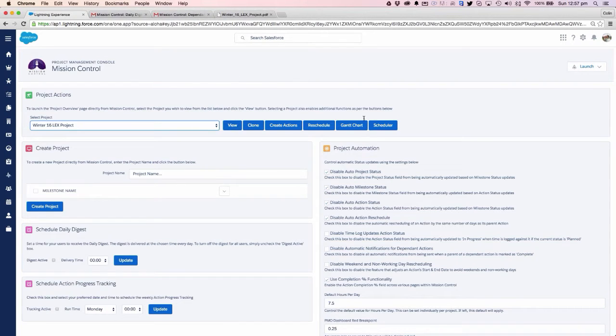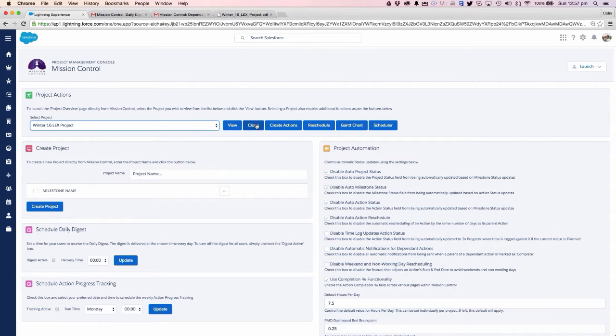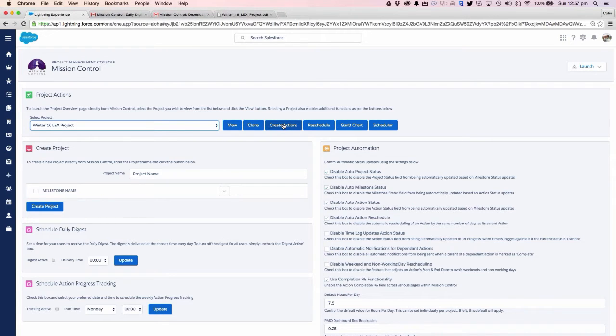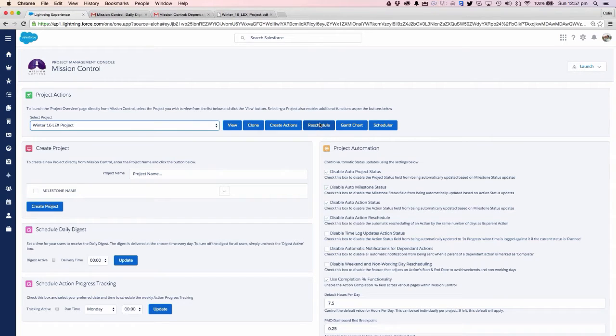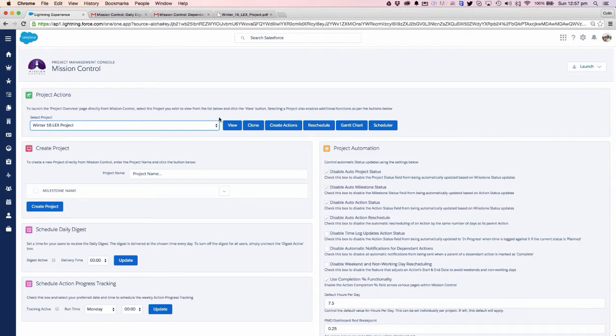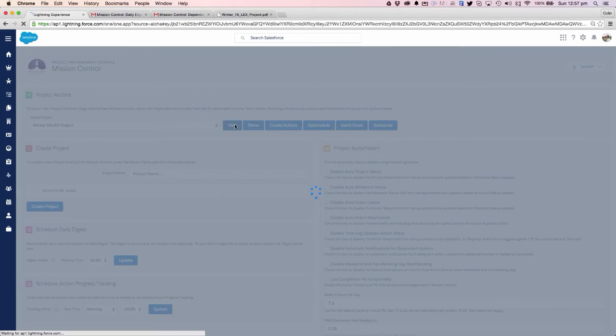We can jump into the project overview, do a deep clone of the project with its milestones and actions, create new actions for a project, push the whole project out if we need to reschedule it, and also jump into the Gantt chart and the resource capacity planning scheduler. Let's jump in and take a look at the project overview.